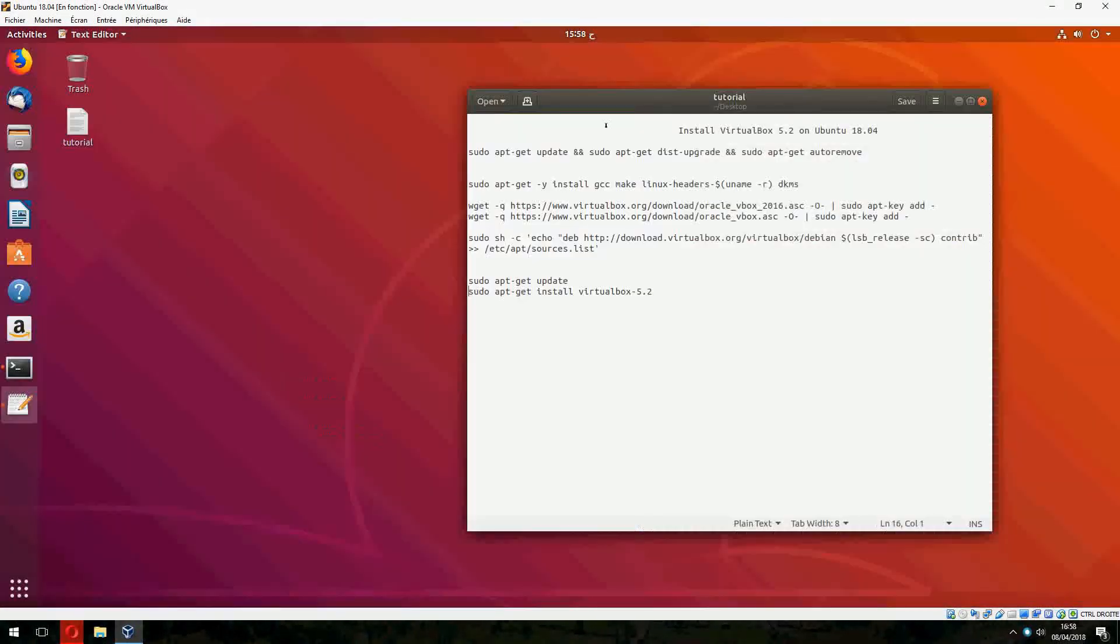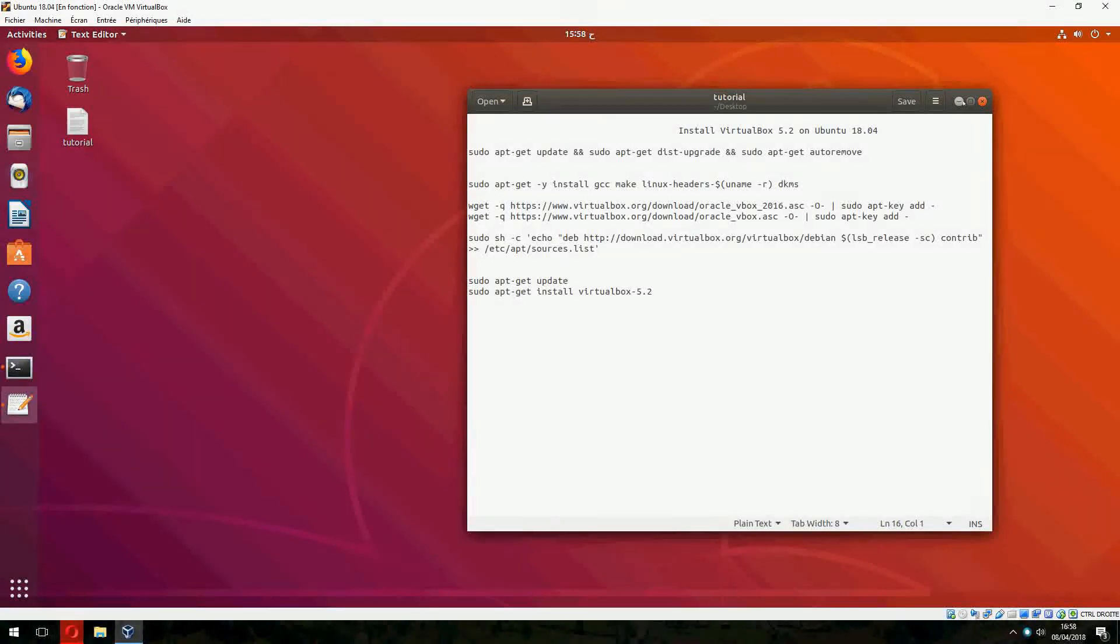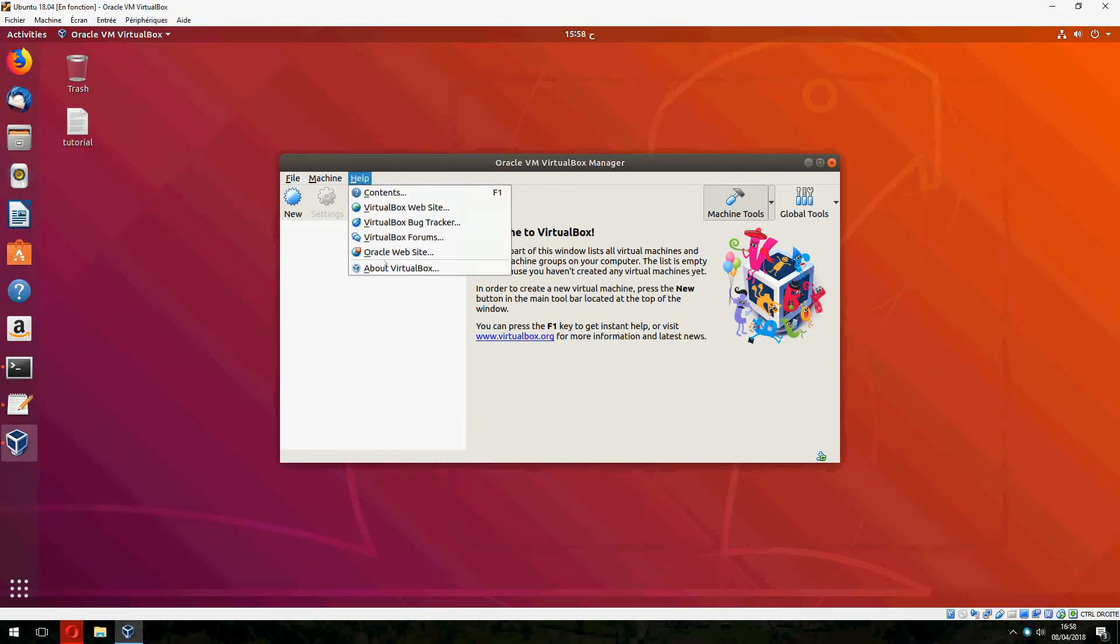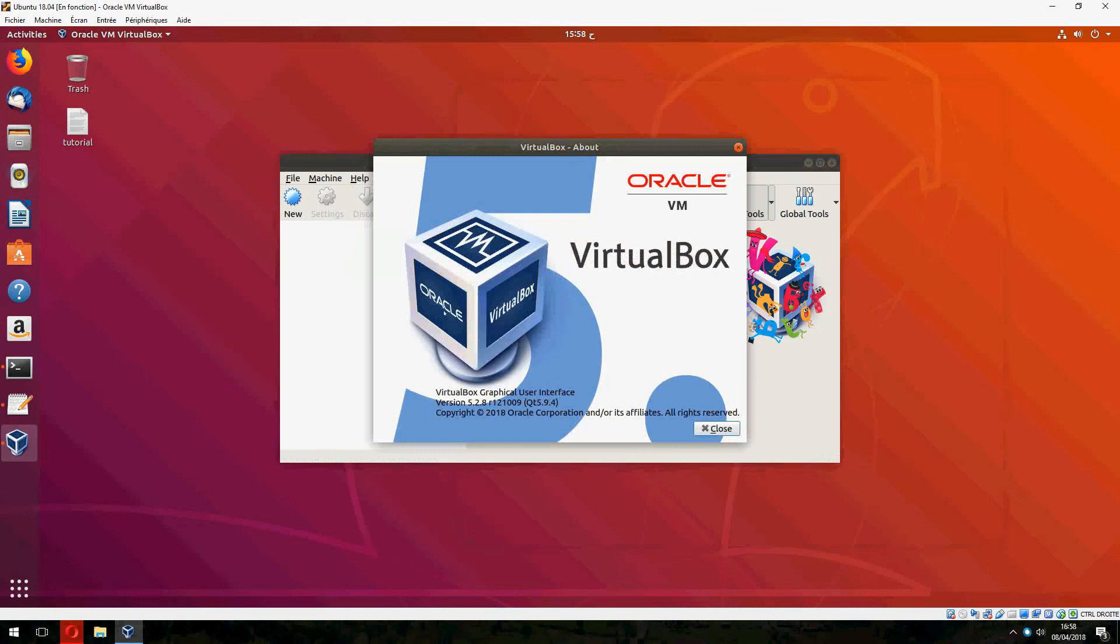And open. So this is how to install VirtualBox 5.2 on Ubuntu 18.04. Thank you for watching and don't forget to subscribe. Goodbye.